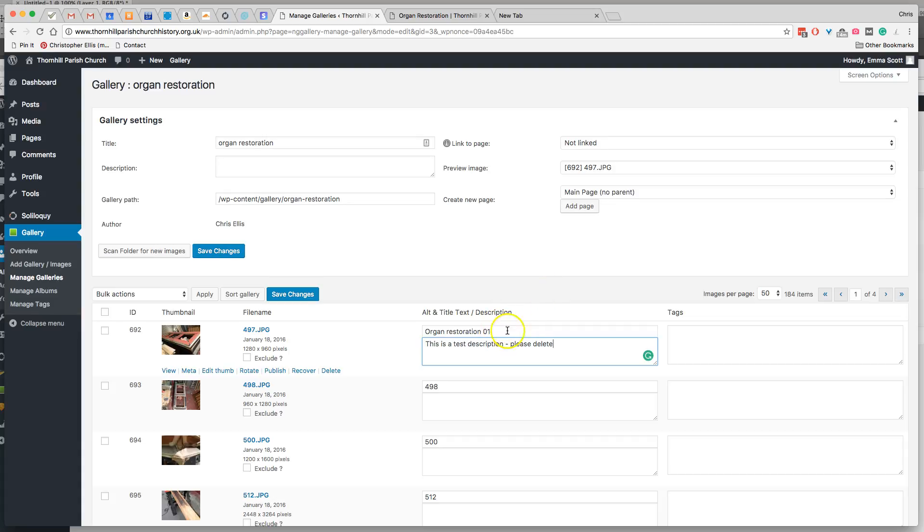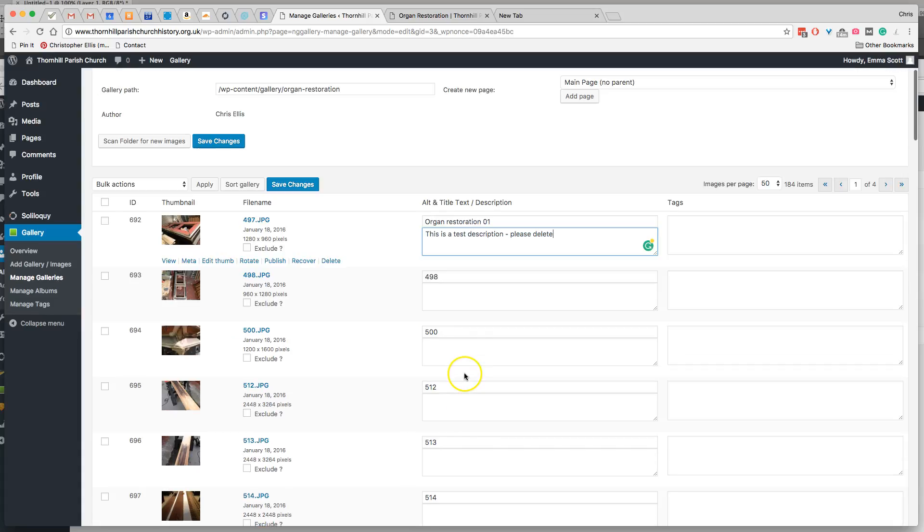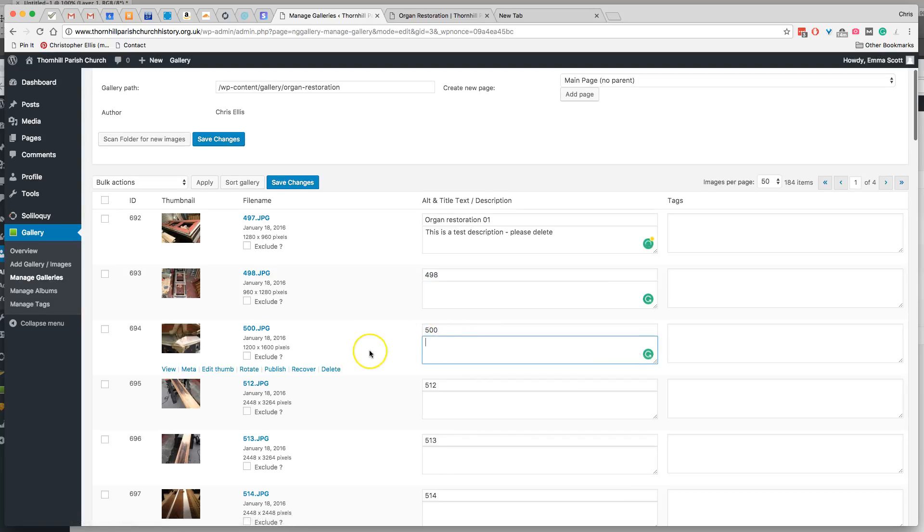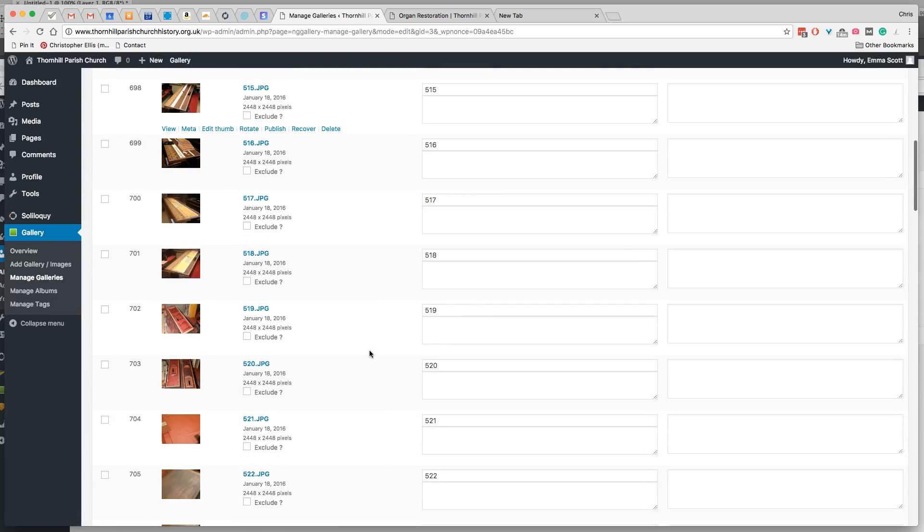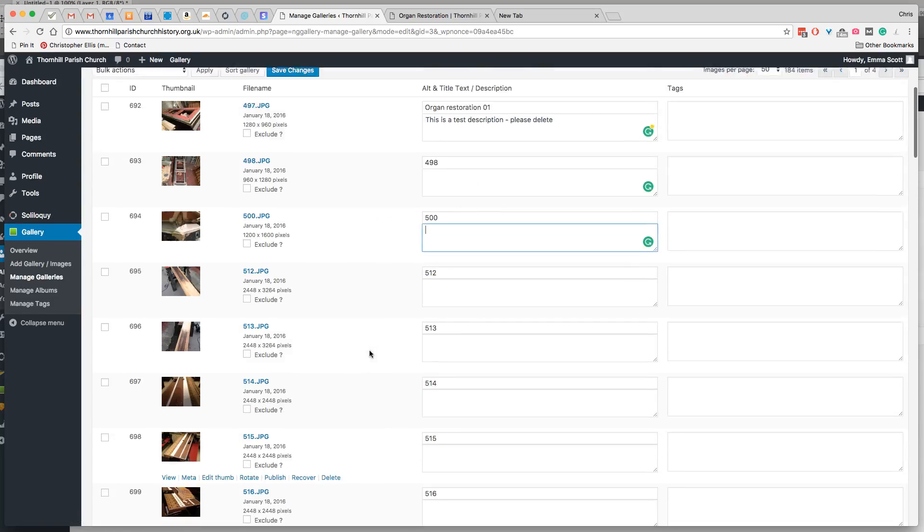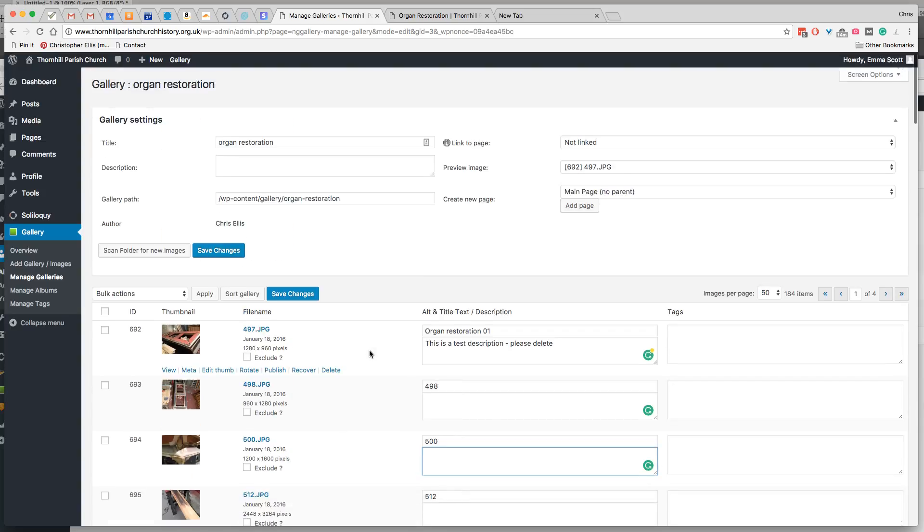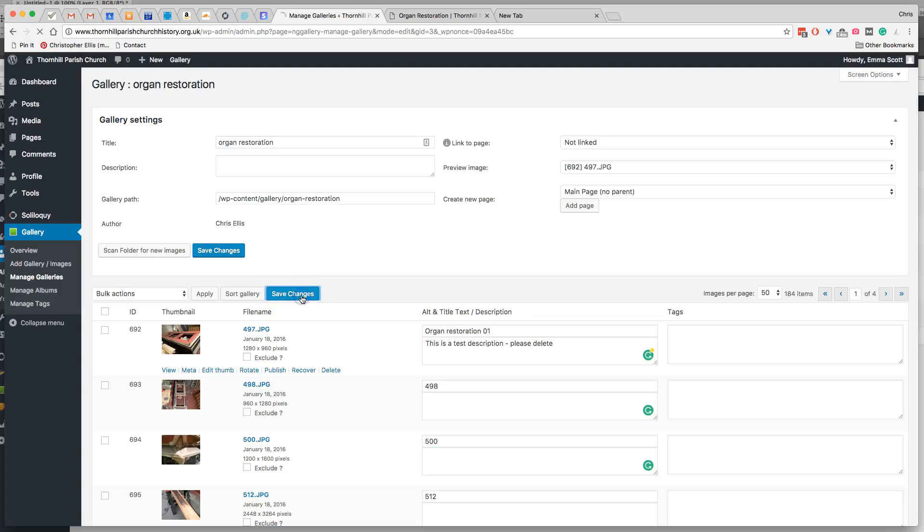And once you've written this in, you can go through all of the images one by one if you wish. So using this blue Save Changes button, click on Save Changes.